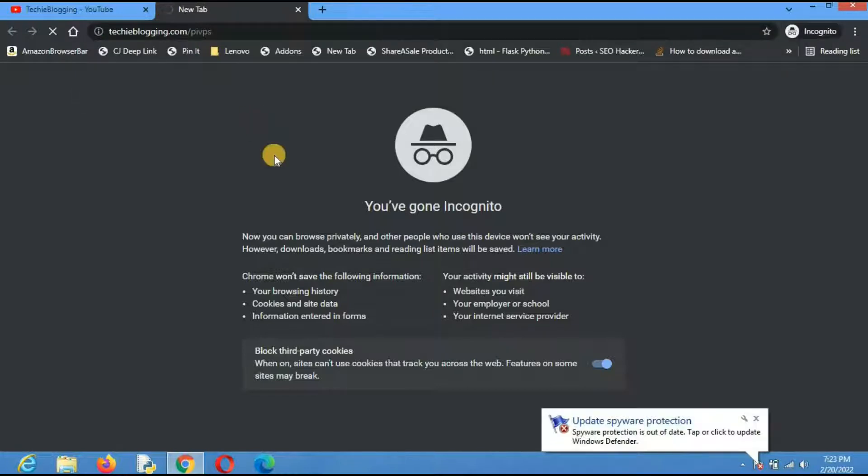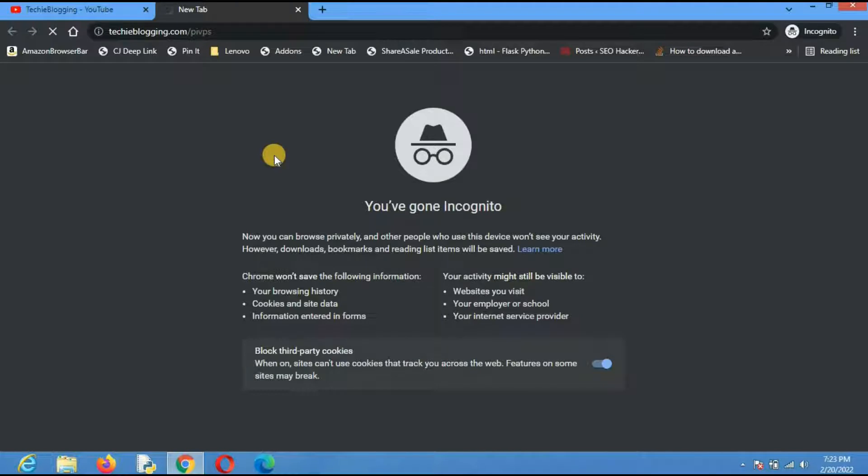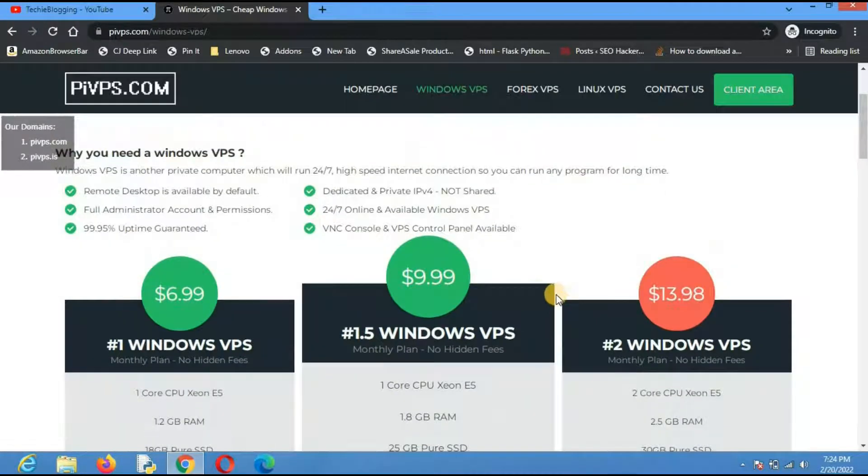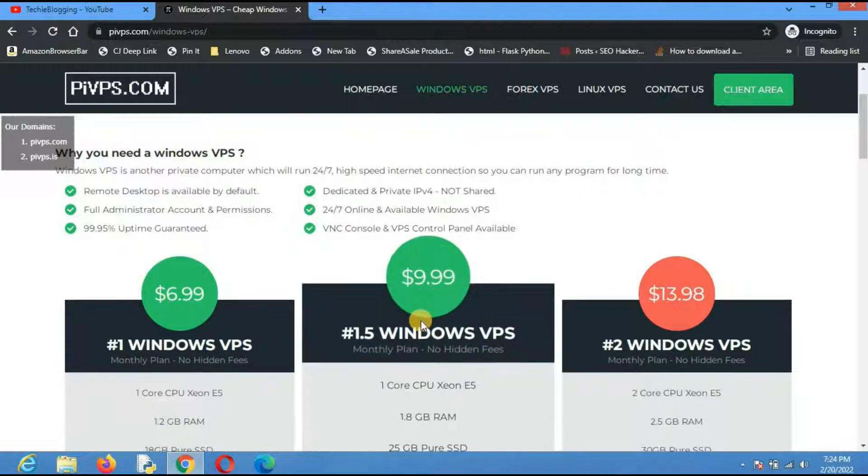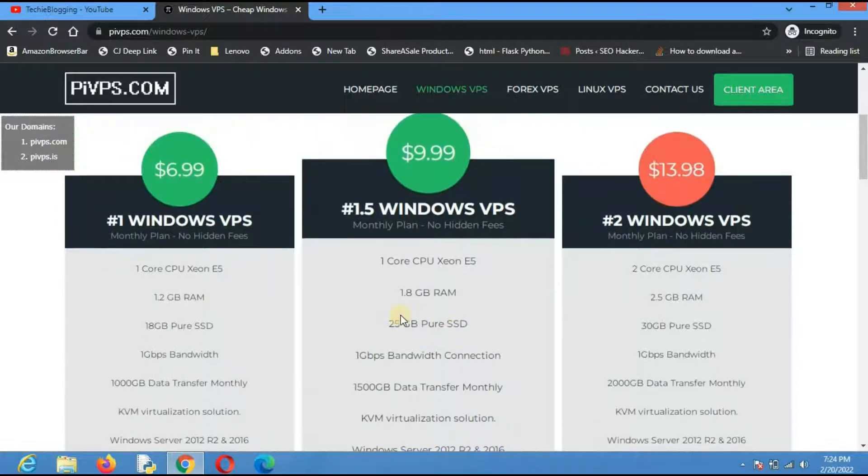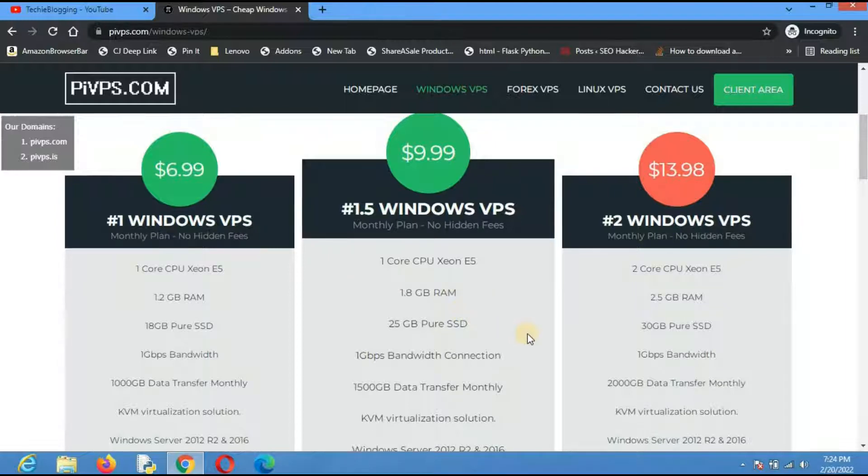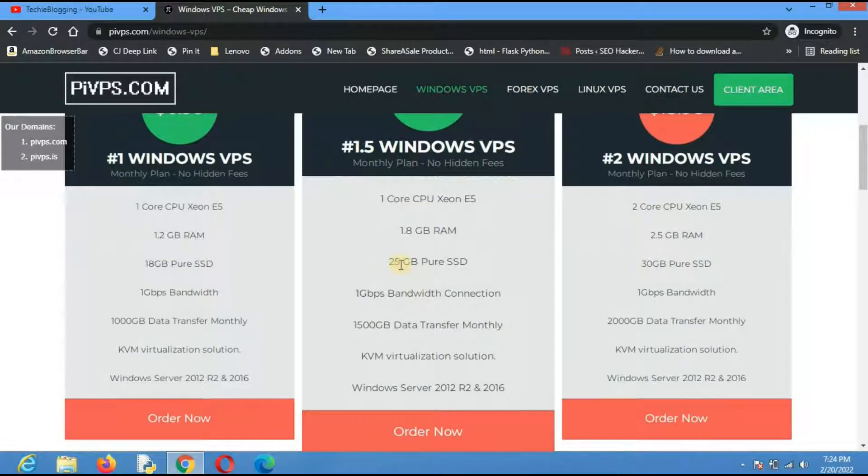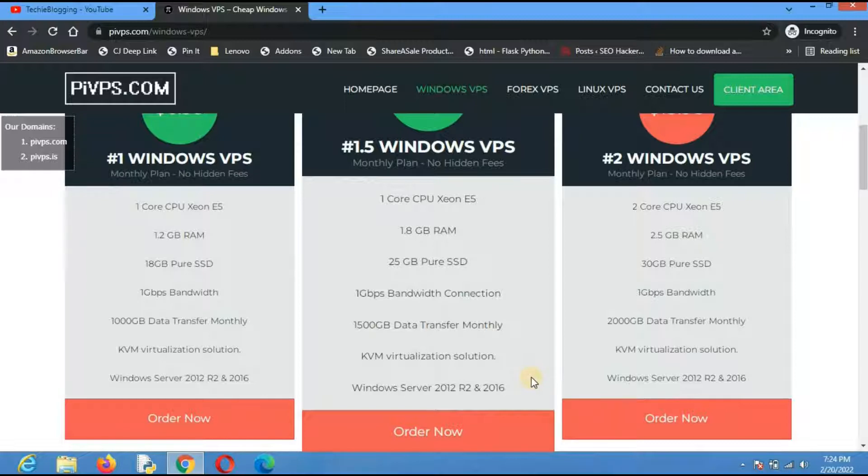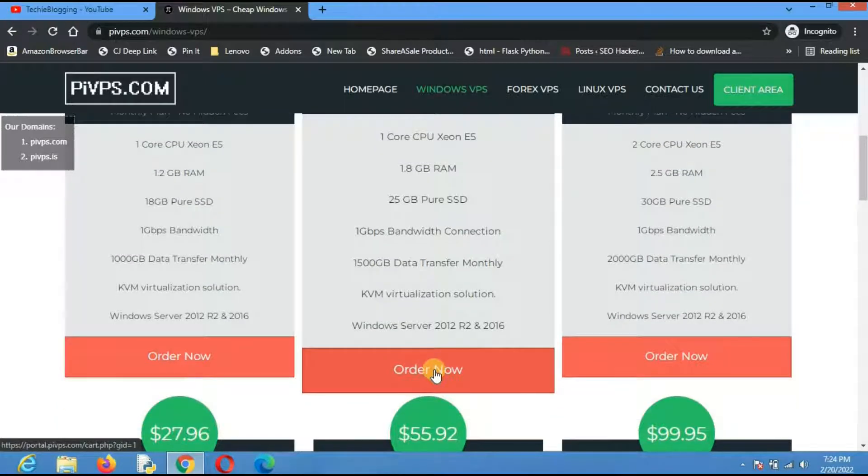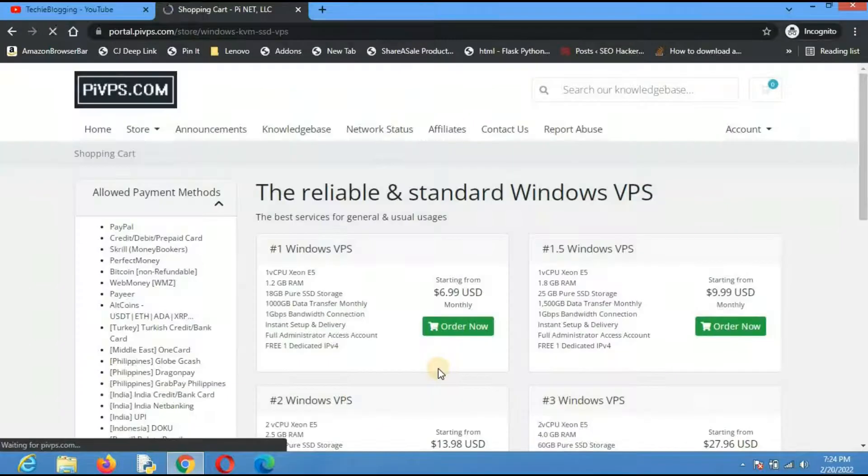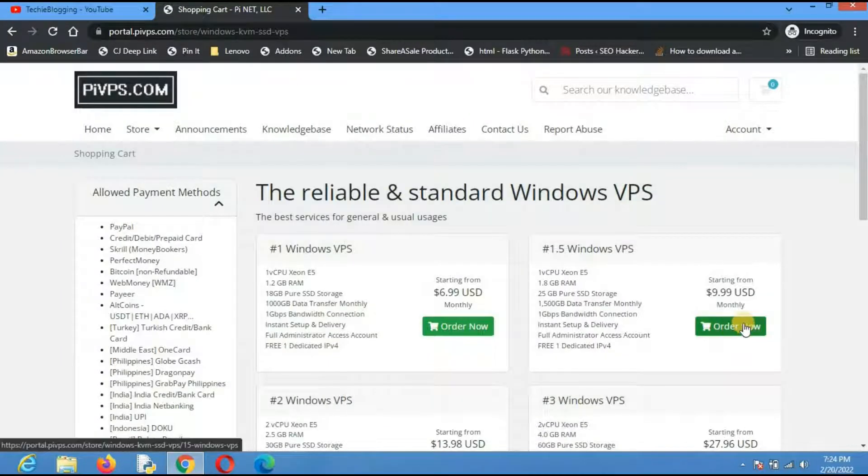This will take you to a page like this. What I'm going to select here is the second option where we will get one core, 1.8GB of RAM, and 25GB of pure SSD with Windows Server 2019. Just click on order now and I will select the second option.